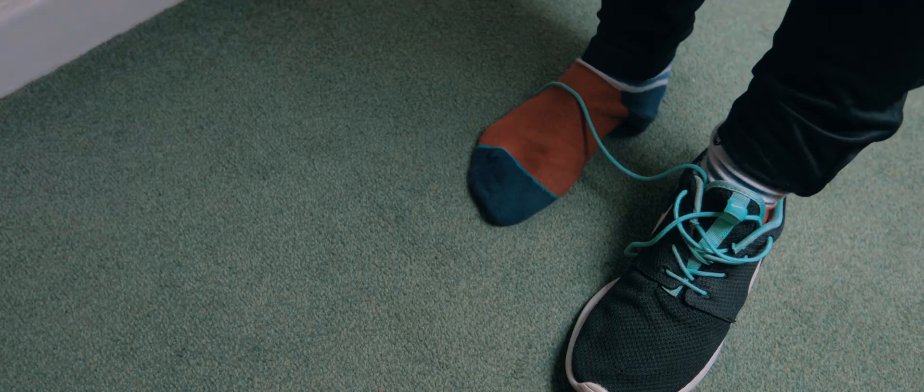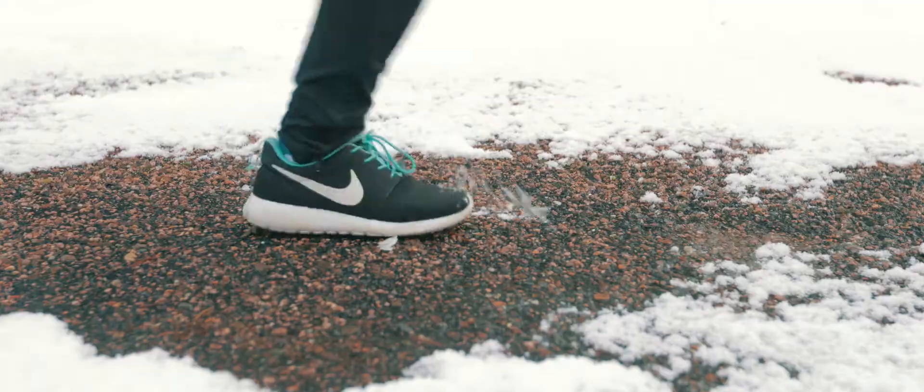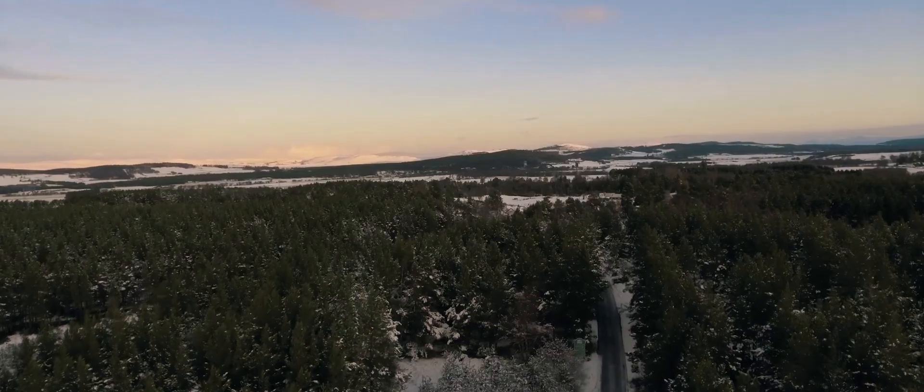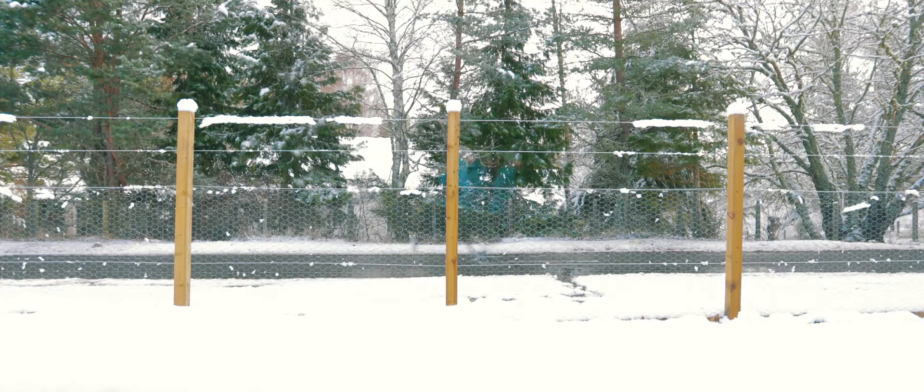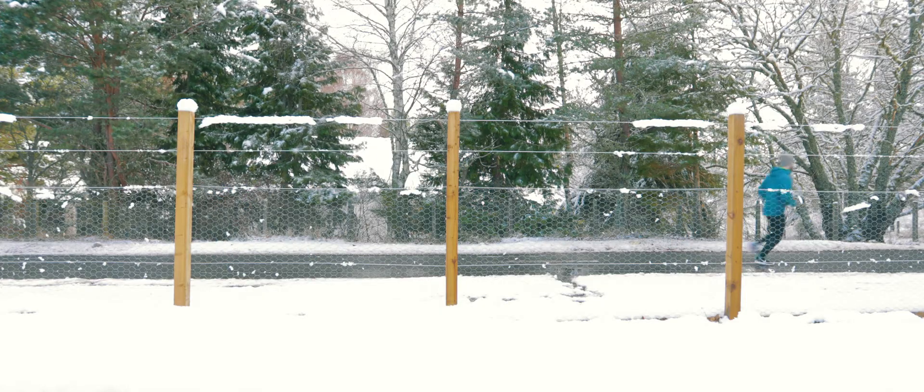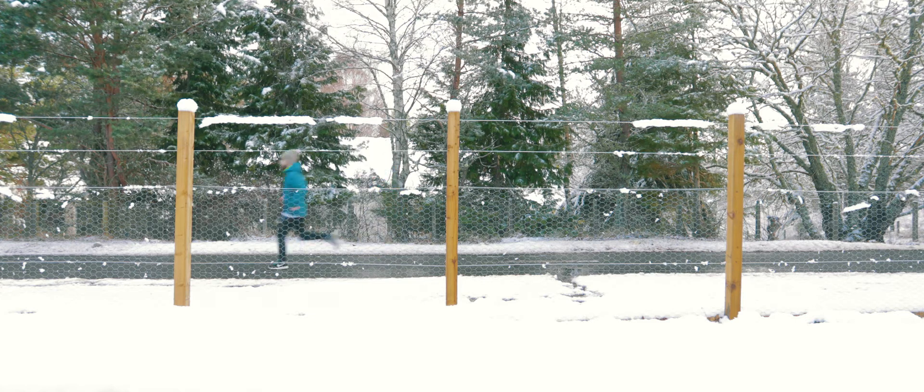But how do you stand out in a world that values the tangible nature of an extrovert over an introvert? You have to listen. You also have to get out. Start small and build up.